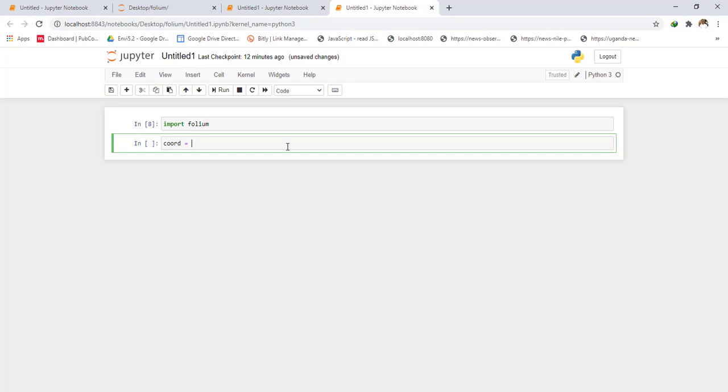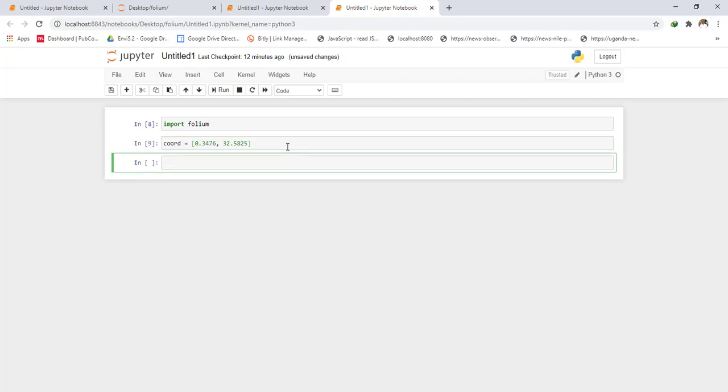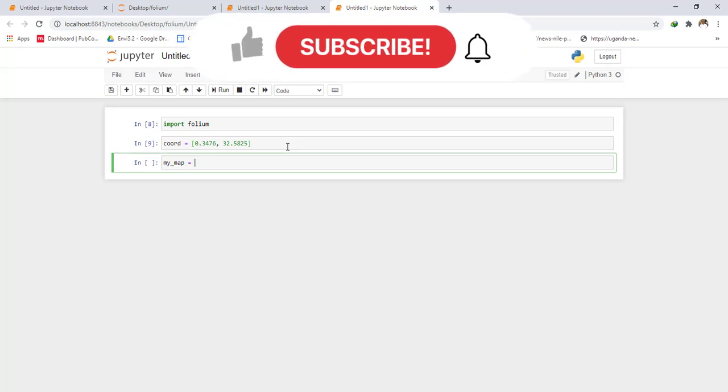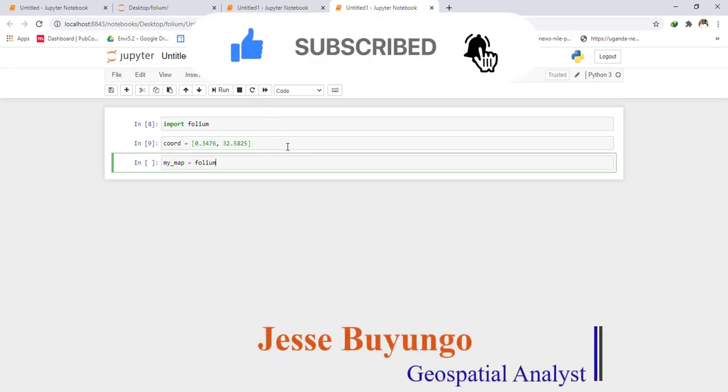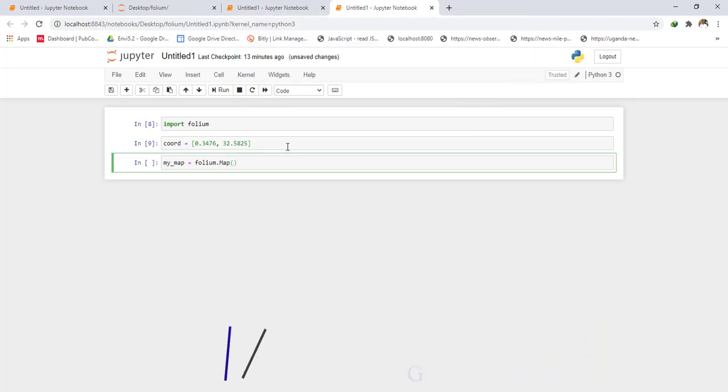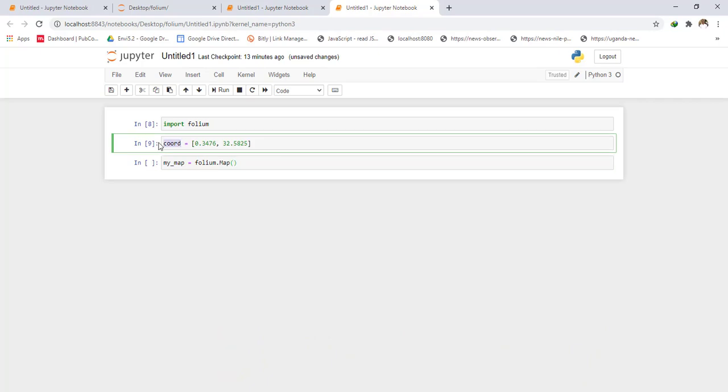The next thing is to call the map from folium. I'll write a variable and call it my_map. my_map equals folium.Map. The first thing I'm going to do is input these coordinates as the first parameters. So you see, I'll input those coordinates.